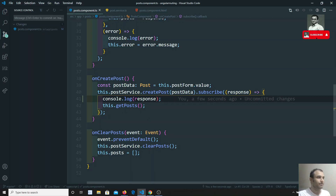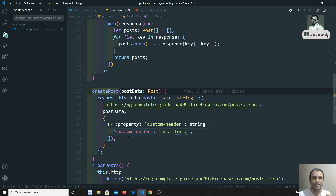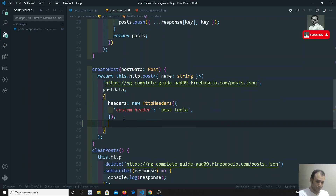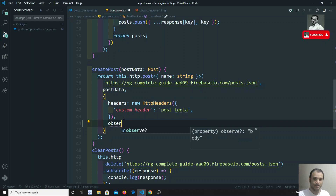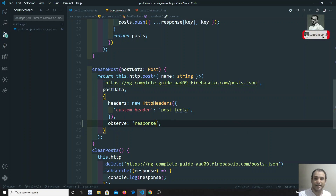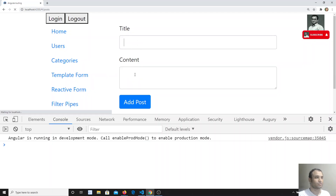In the post service, the 'create post' method by default sends only the body data from the server — it does not send headers, status codes, or any of that. If you want all that data, you need to use a special key called 'observe'. If you use observe with the value 'body', that is the default — you get only the body data. But to get the total response, you need to write observe: 'response'.